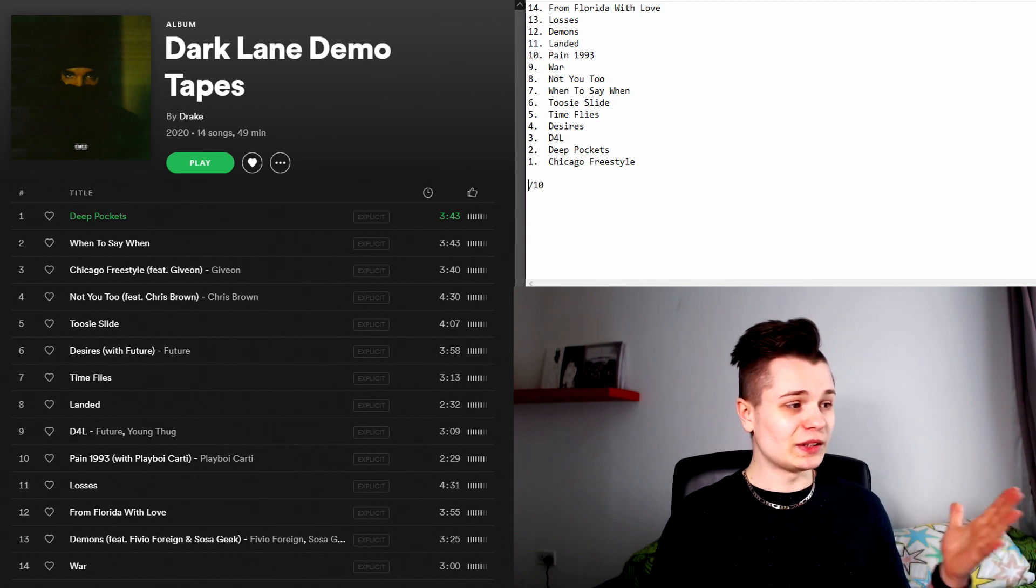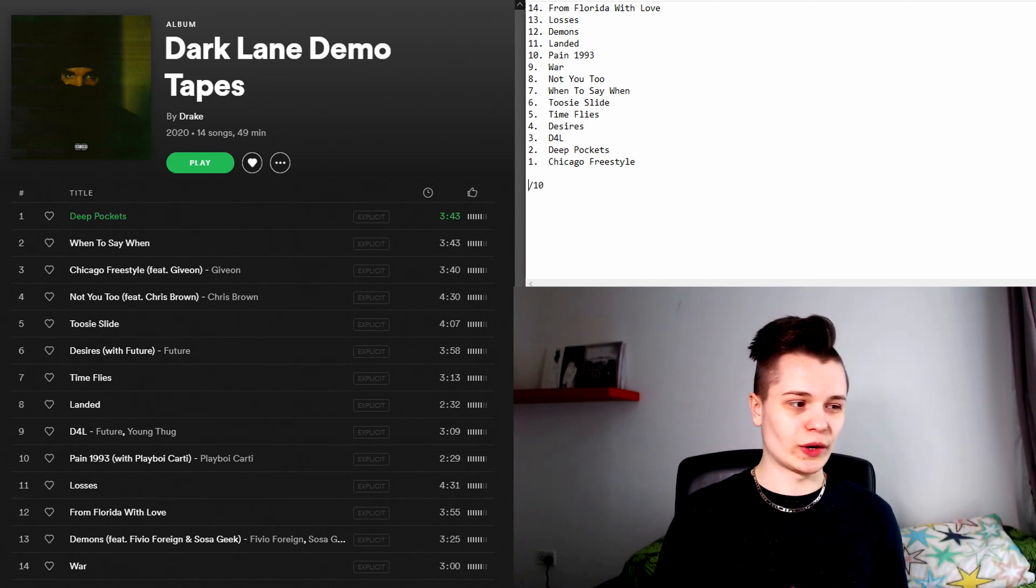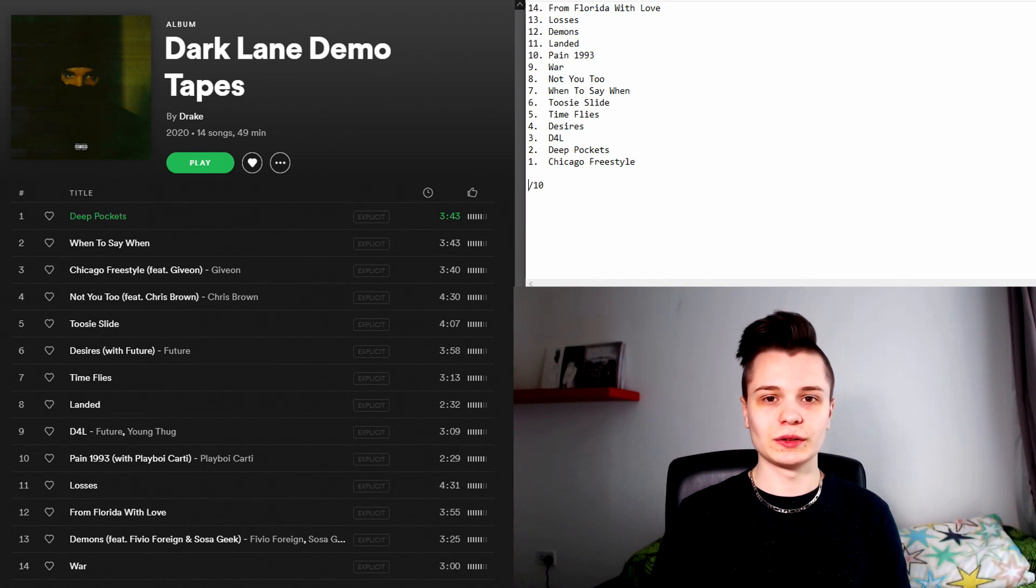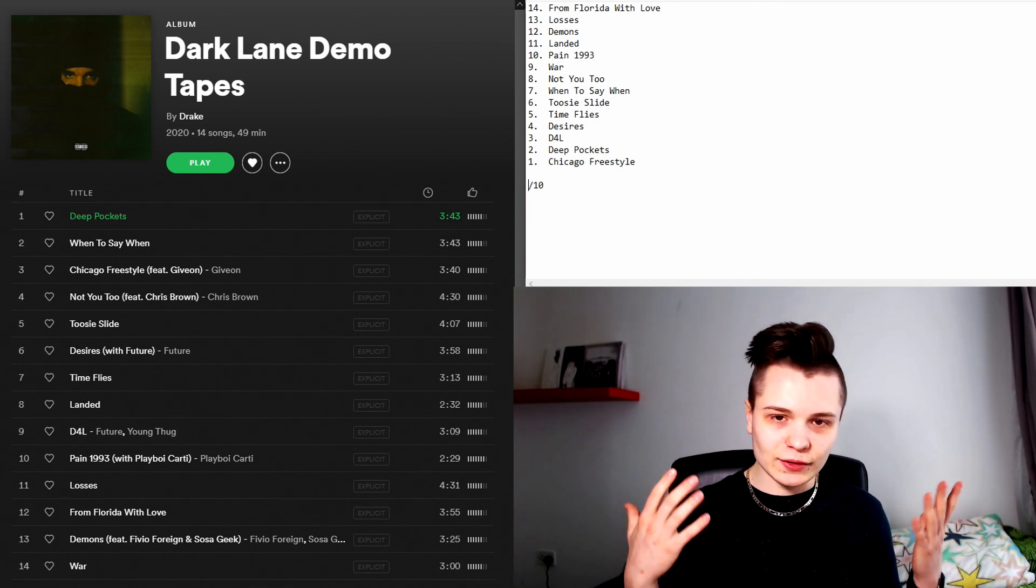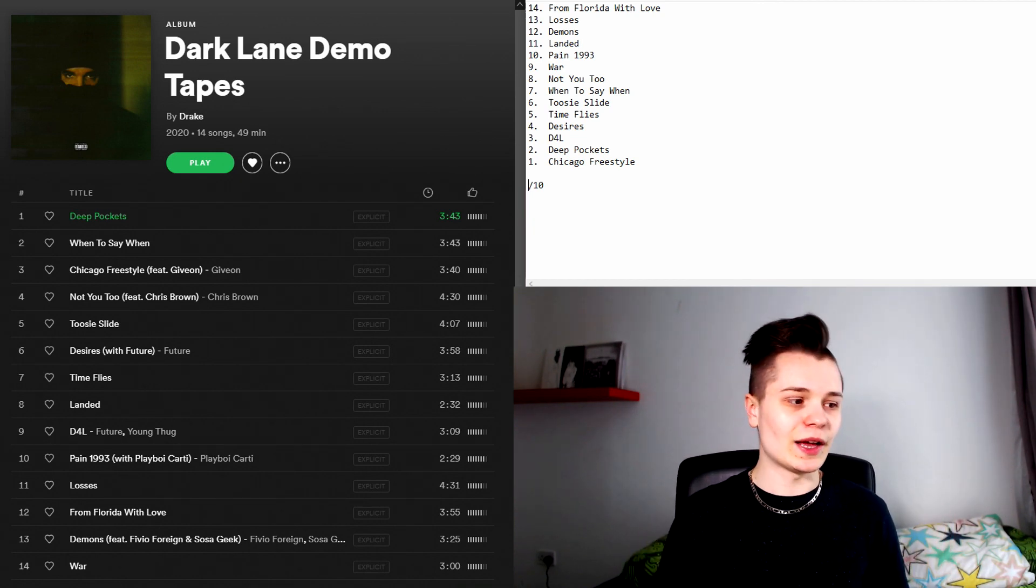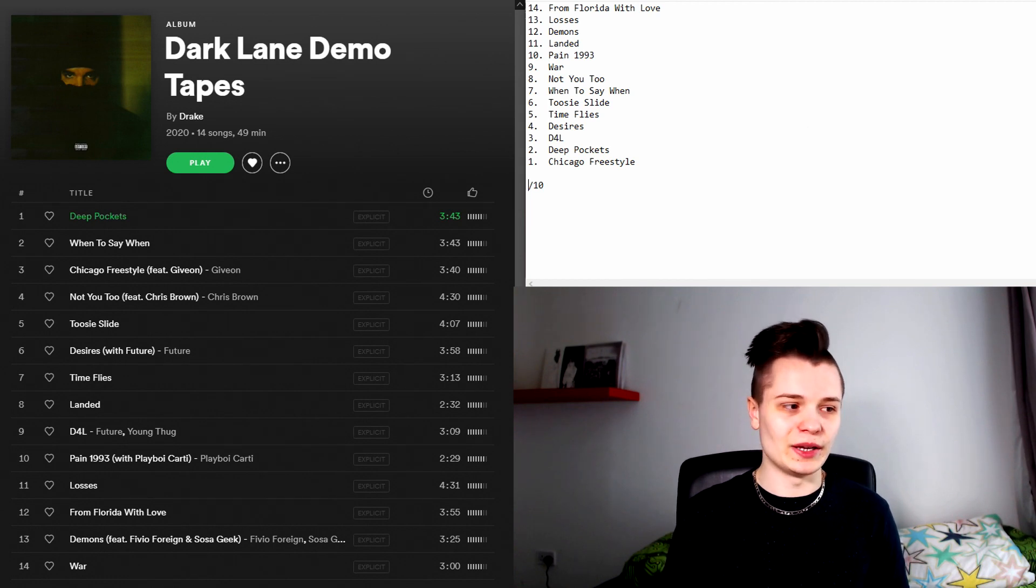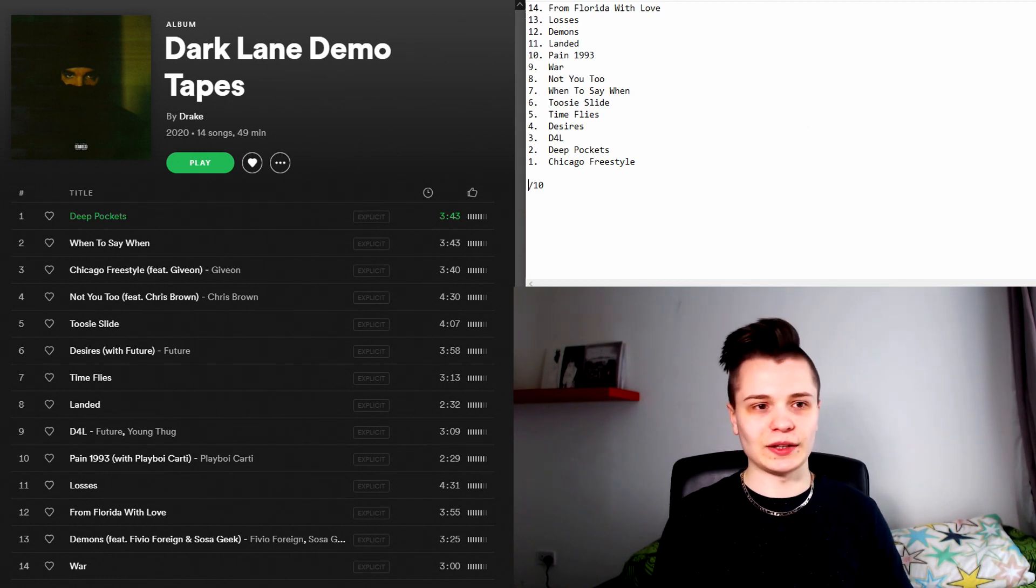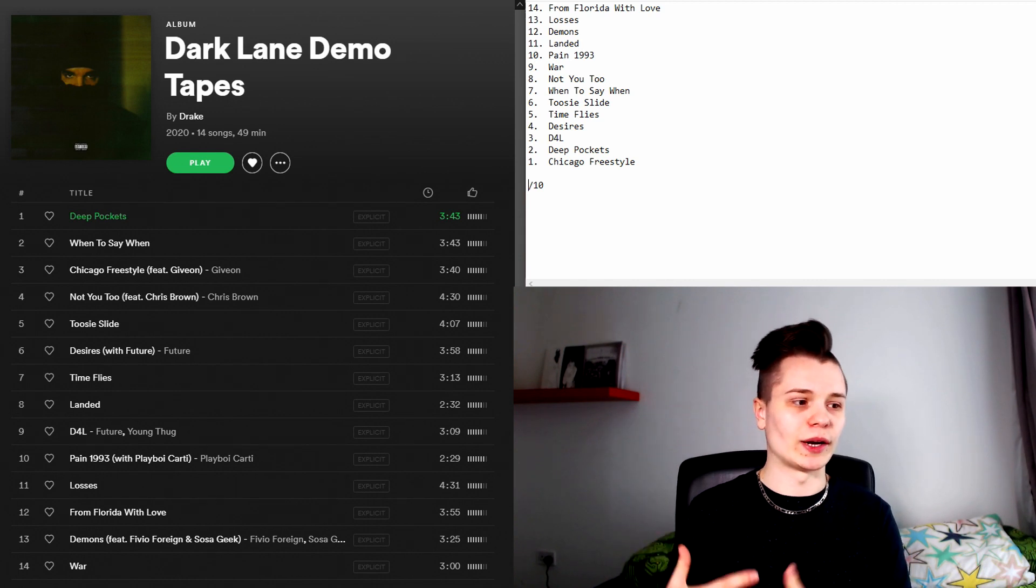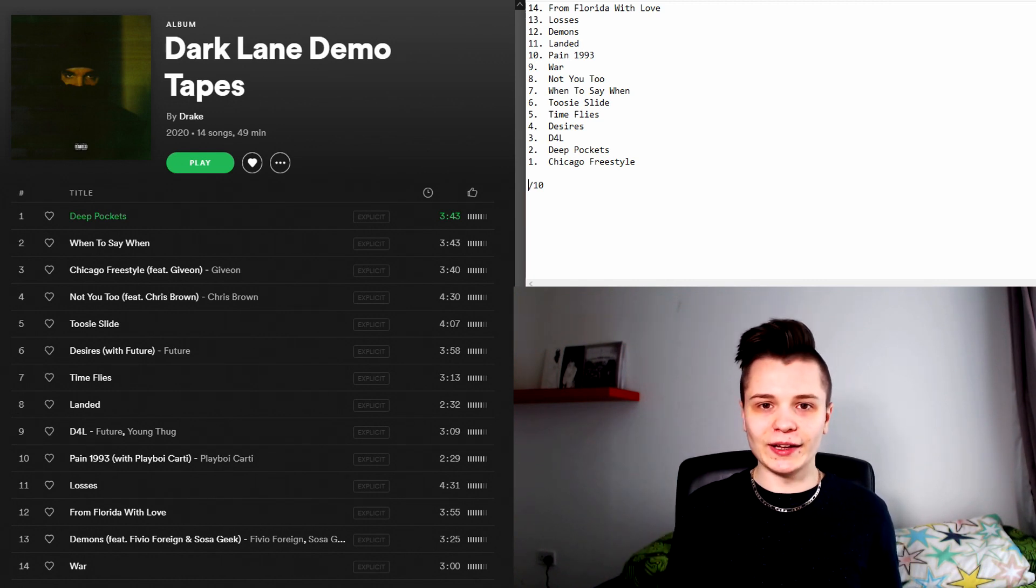So yeah that has been Dark Lane Demo Tapes by Drake. Top to bottom from worst song to best song and as you can tell it was extremely hit or miss. This album is a really big mixed bag and initially the first few times I listened to it just kind of in the background, I thought maybe I like this.